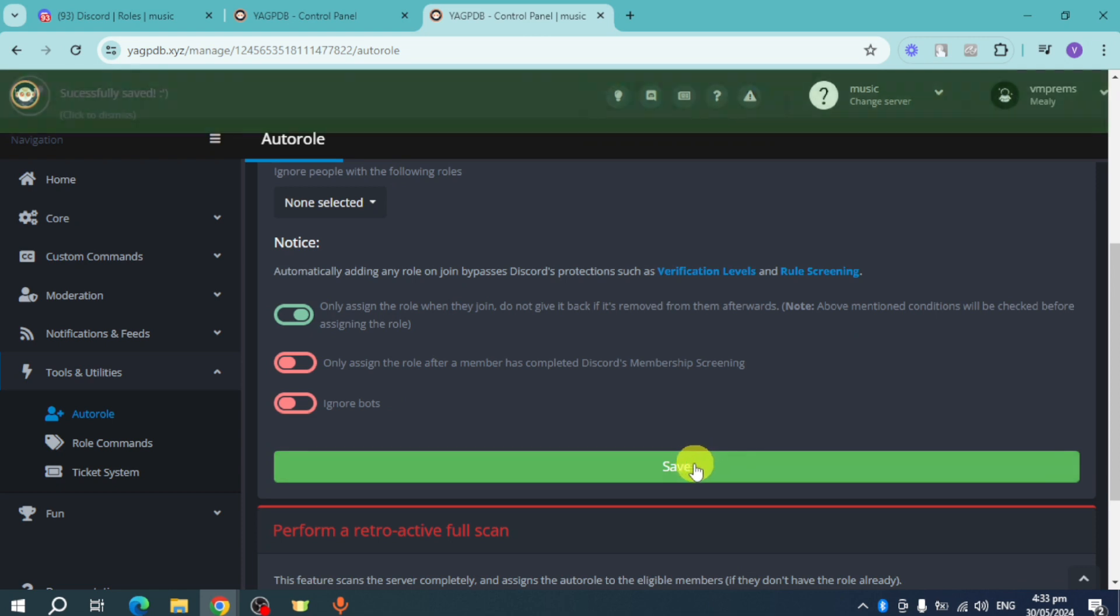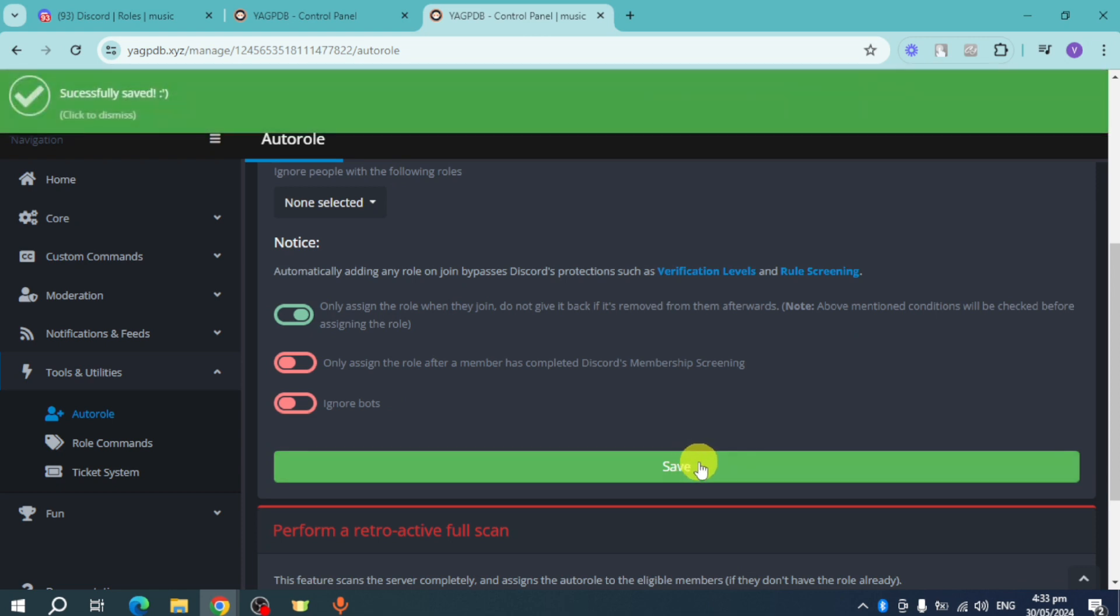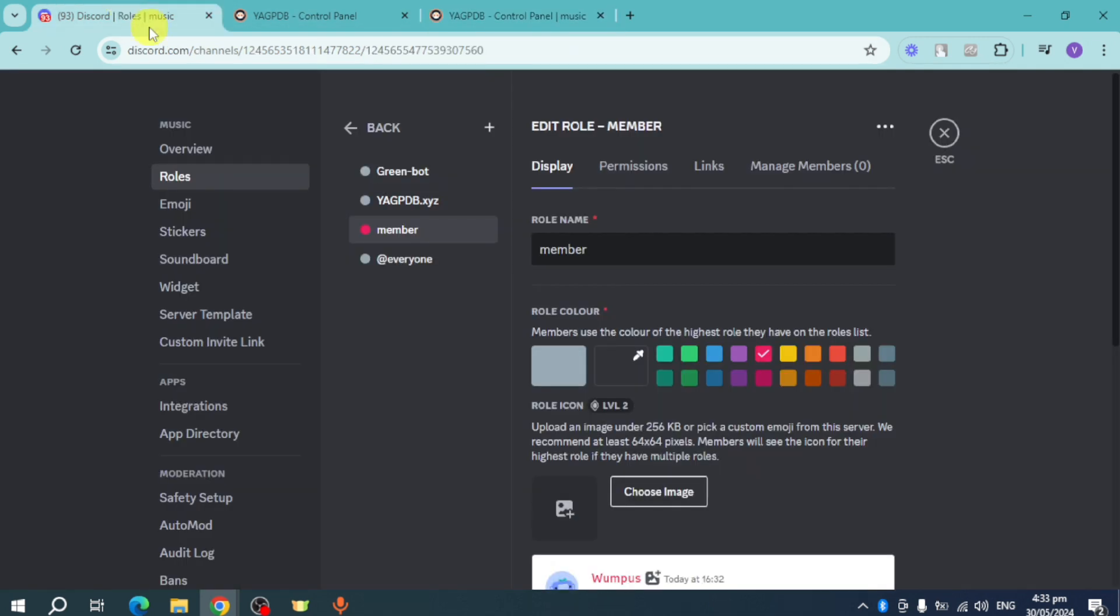Now whenever someone joins our Discord server, they will be given this role. That's the whole process. If you have any questions, comment them down below. I'll do my best to answer. Thanks!